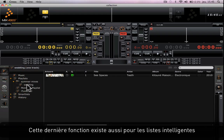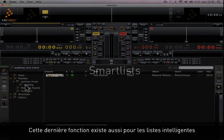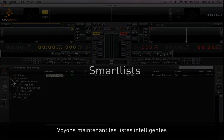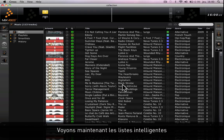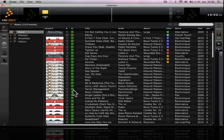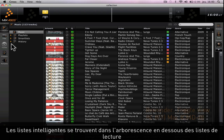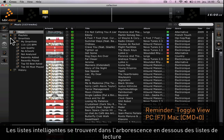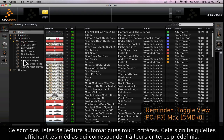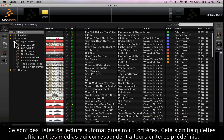This last function is available as well for smart lists. Now let's look at the smart lists. Smart lists are found in the tree view underneath playlists. They are automated multi-criteria playlists.